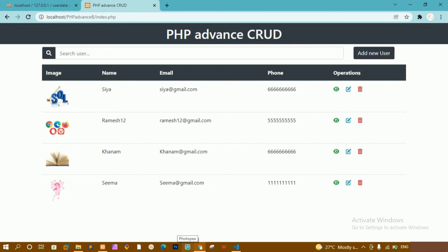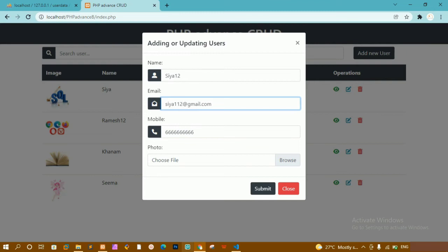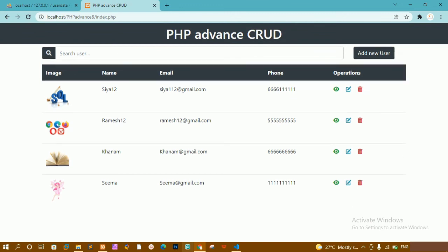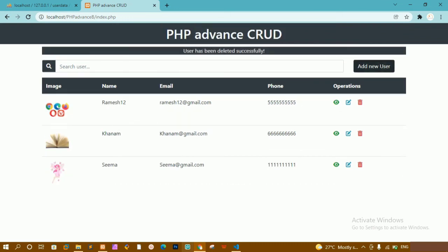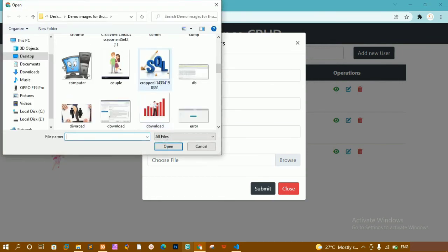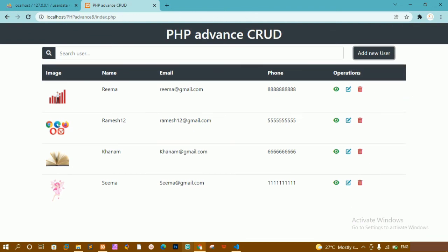Now let me test this. If I edit a user with some random number and submit — 'User has been updated successfully' with the styling applied. When I delete a user — 'User has been deleted successfully'. When I add a new user — 'New user has been added successfully'. Using fade in, delay, and fade out with jQuery, we delay the message and then make it disappear.